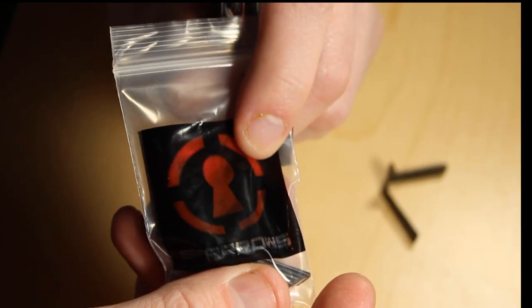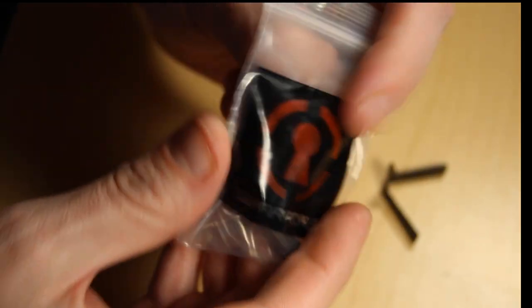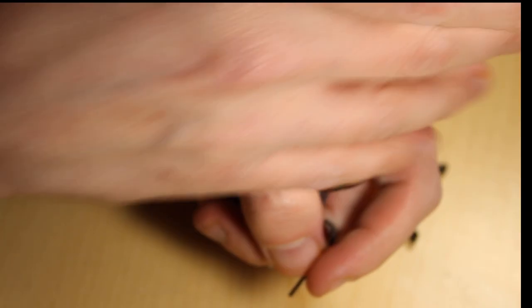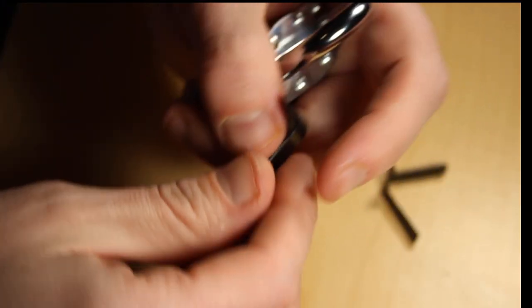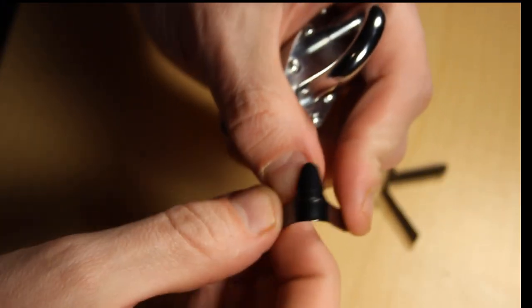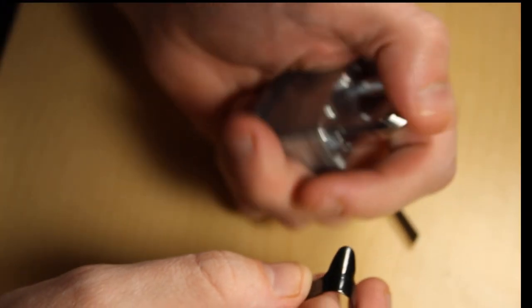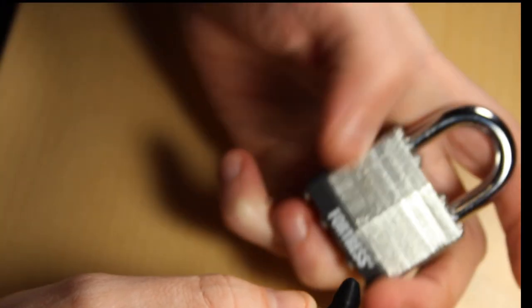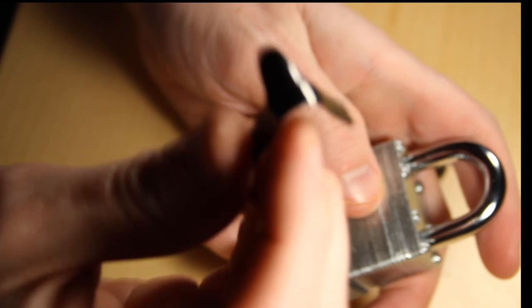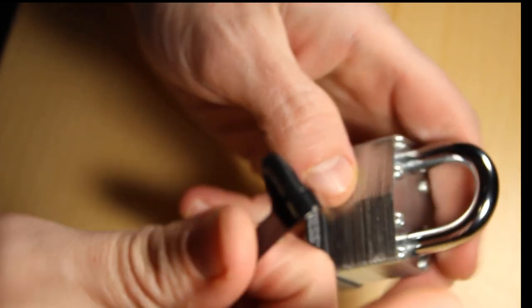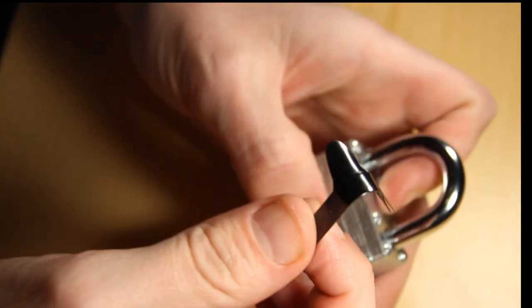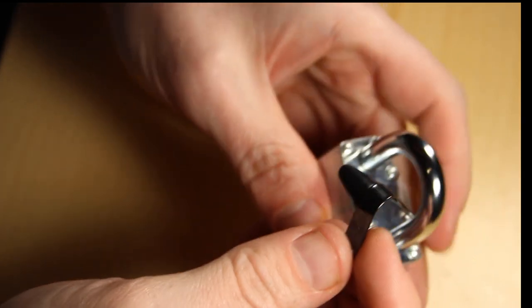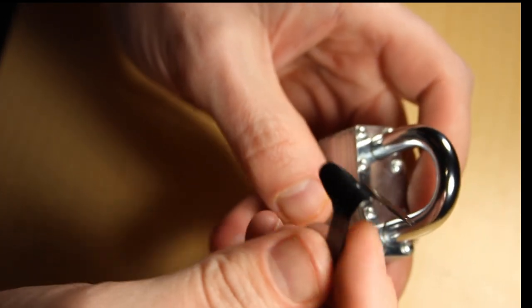Shout out to Sparrows. They make almost everything I use. Awesome company. They make great picking tools. So Sparrows shims. Here's a shim. Here's how you do it.